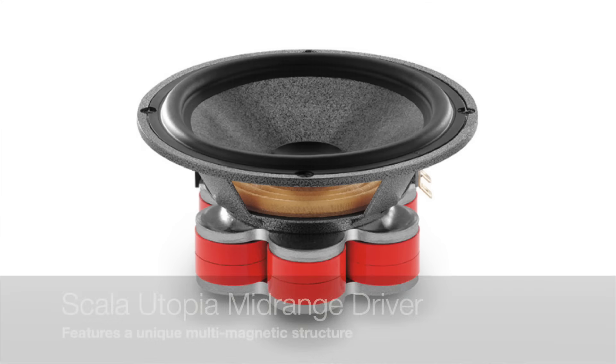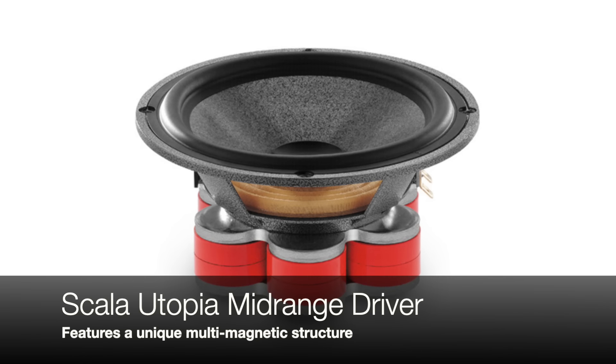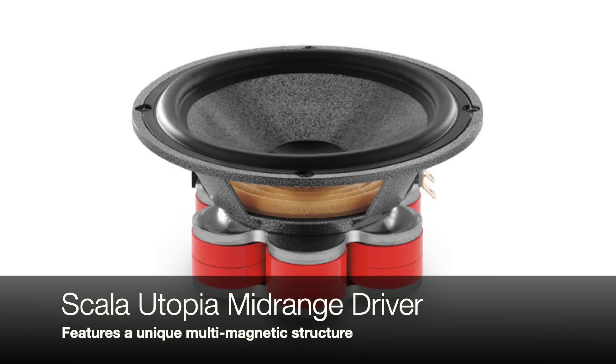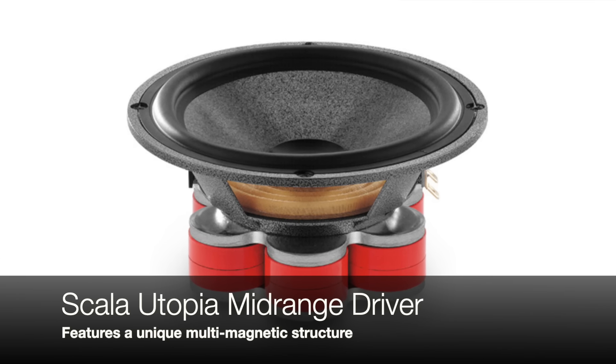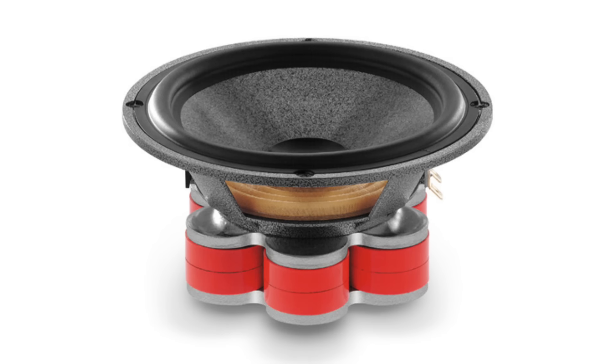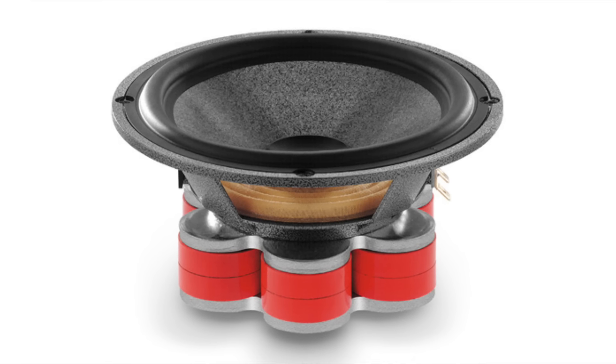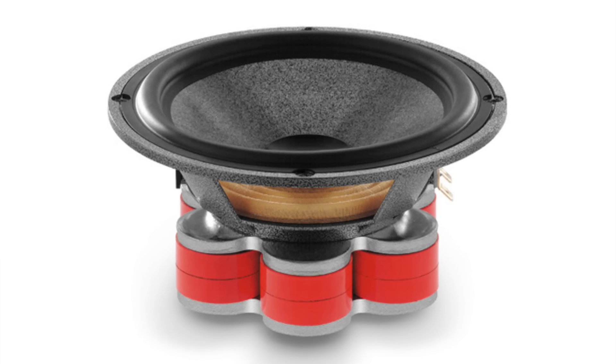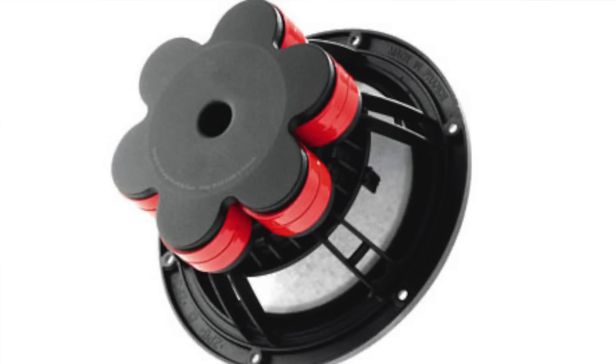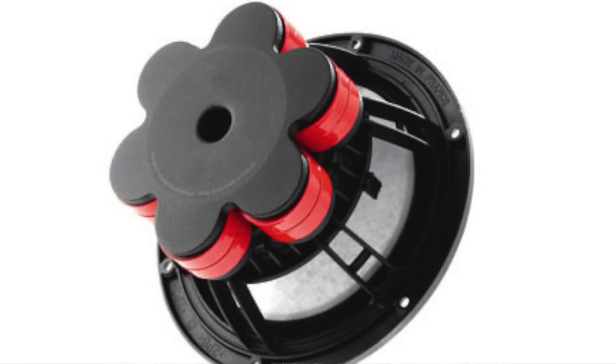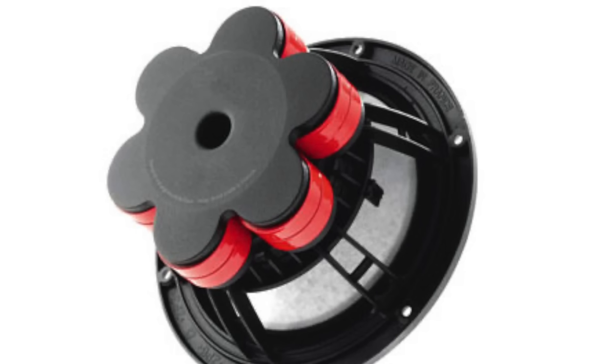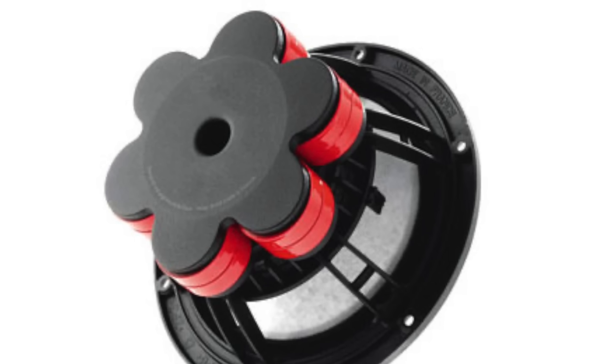The Scala likewise sports a large magnetic structure around the midrange driver. Focal uses an array of double stacked ferrite rings around the voice coil in a hexagonal layout. The cap on the rounded magnets looks like a flower, so they call it flower power.